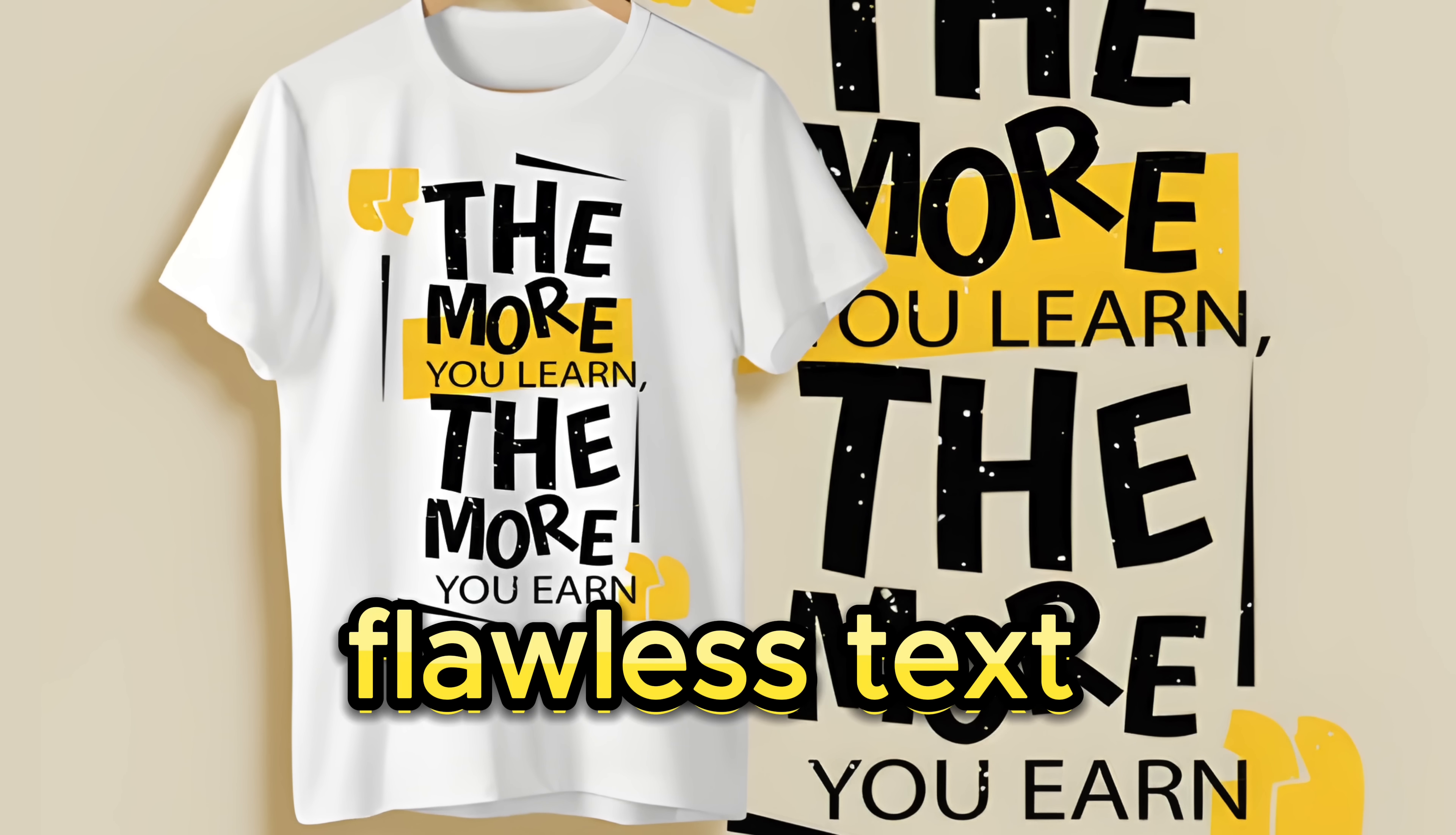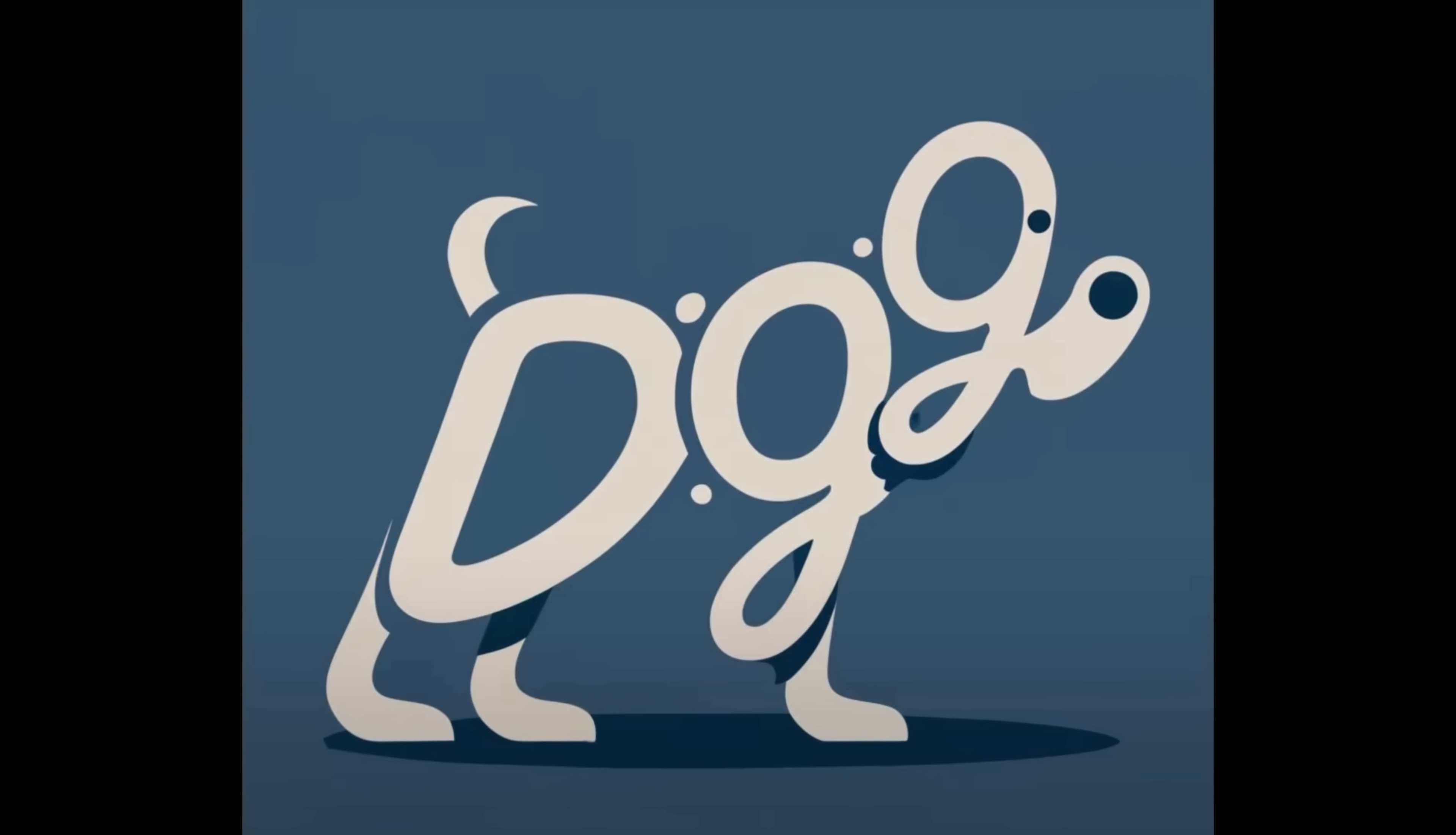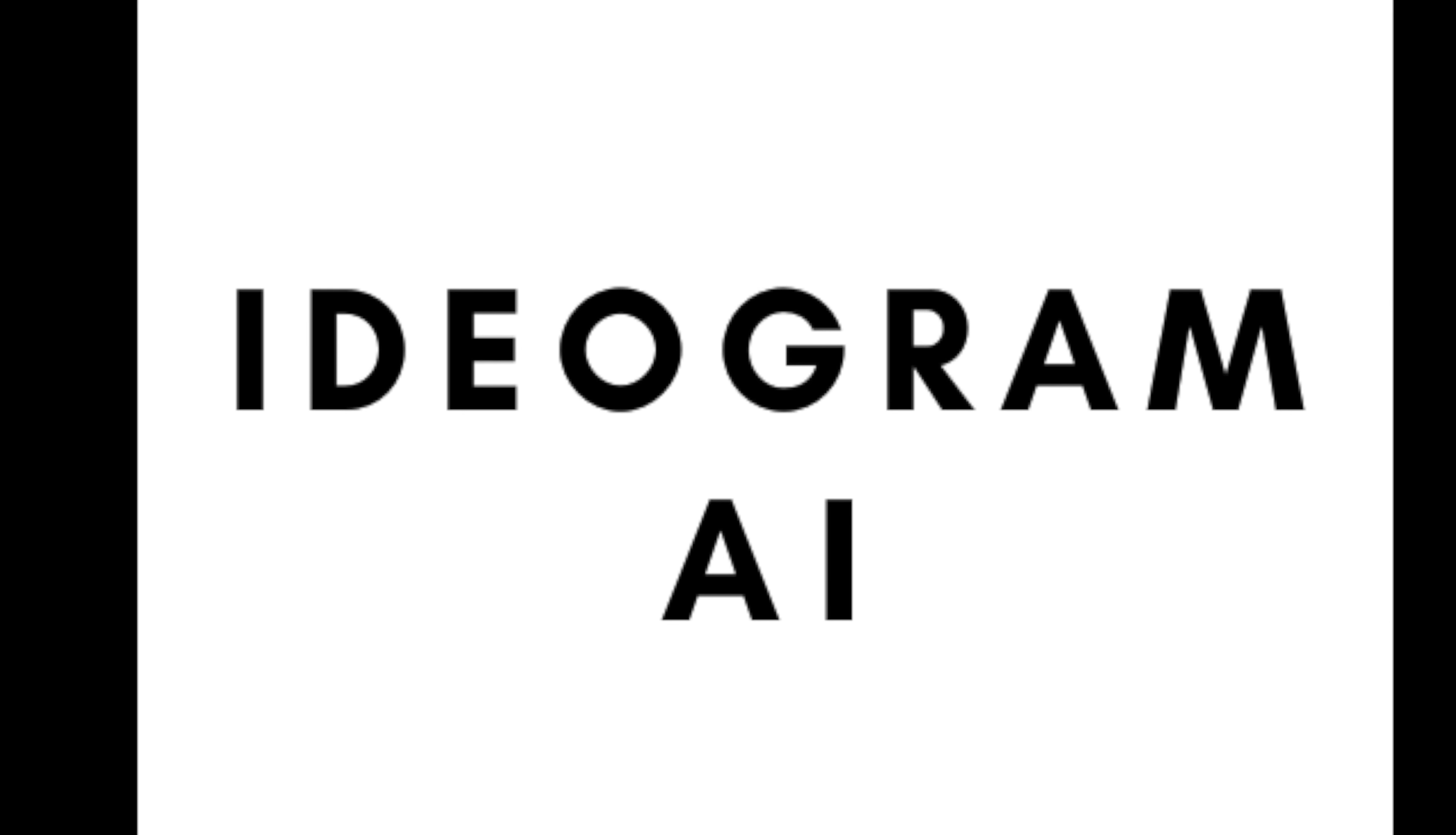While it has additional capabilities, its strength lies in text-based designs, even tackling complex tasks like rendering the word dog in the shape of an actual dog. The best part? It's currently 100% free and incredibly user-friendly. This platform is called Ideogram.